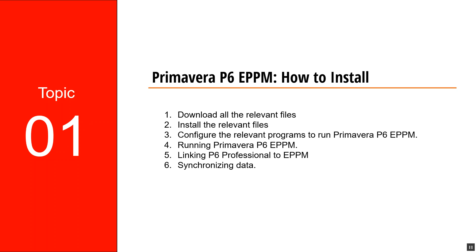Hello and welcome back to EagleHive. In this video we'll be focusing on how to download and how to install the relevant files for the Primavera P6 EPPM.